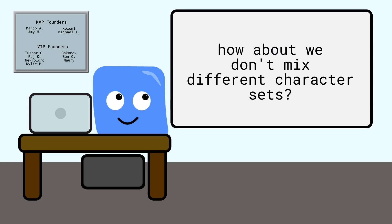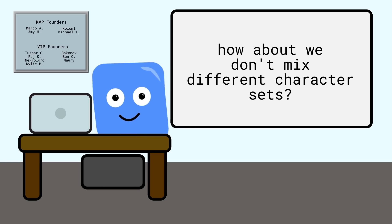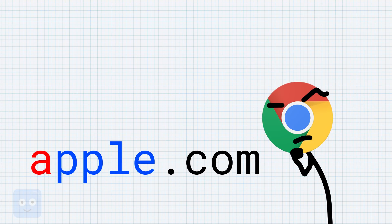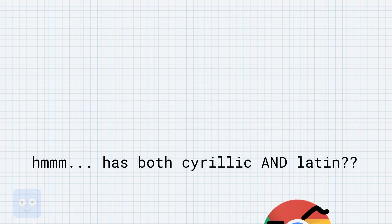Then perhaps we should only allow URLs if all the characters are from the same character set. So basically no mixing of different scripts in the URL. This would certainly solve this problem of the fake A in Apple.com, which is a good thing. But languages are complicated.